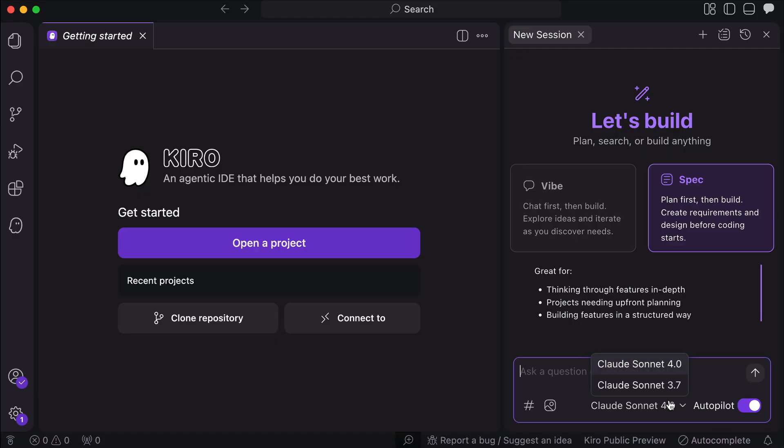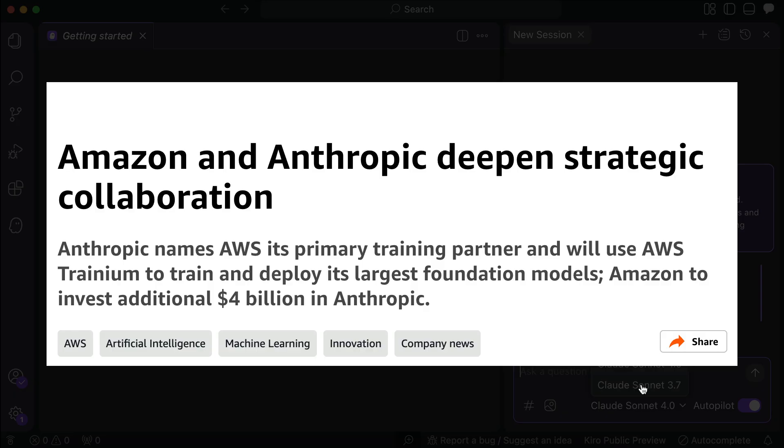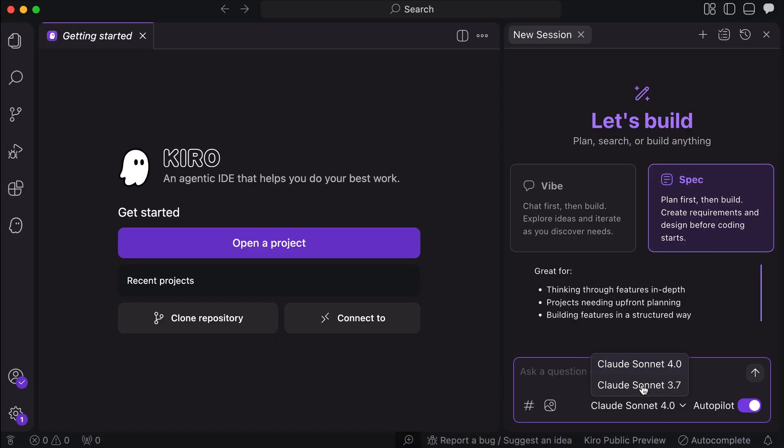As for the model, it seems we only have Sonnet 4 and 3.7, and there seems to be no way to add other models. Well, Amazon did invest in Anthropic, so it's just natural that it will create an IDE specialized in using its AI model.